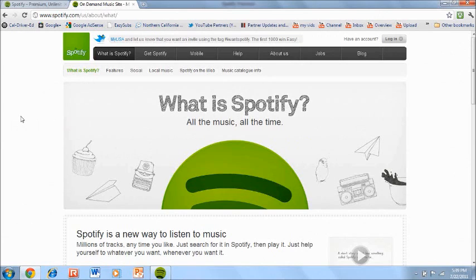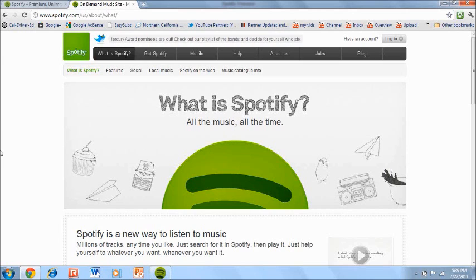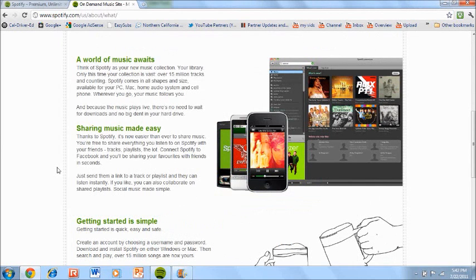So I'm going to start this video by telling you a little bit about Spotify if you don't already know. The slogan of Spotify is all the music all the time as you can see here. And basically what they're meaning by that is you can choose from over 15 million songs whenever you want.